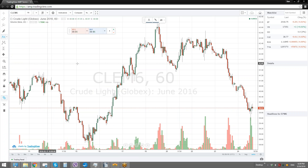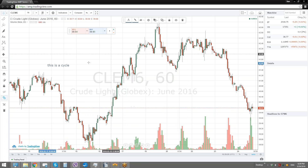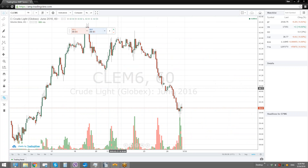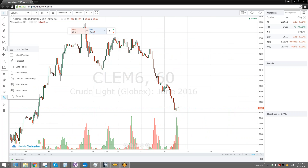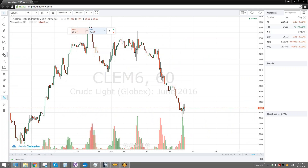You can write on your chart — for example, add a note saying 'Cycle.' So you can write different types of notes. There are also different patterns and predictive tools that help you predict where you think the price is going to go — a long position, bars pattern, date and price range — all of these help you play with your predictions. And different arrows and symbols you can also put in your chart.